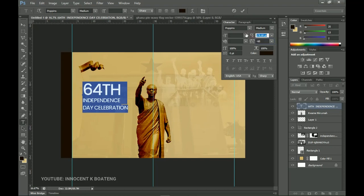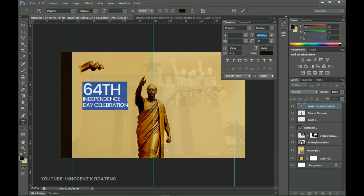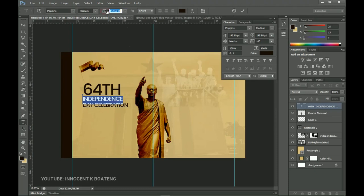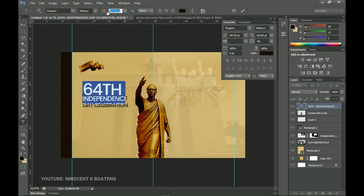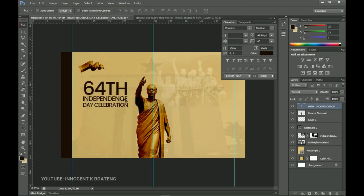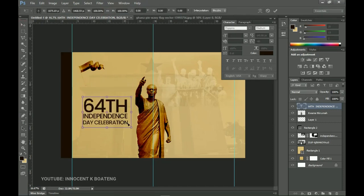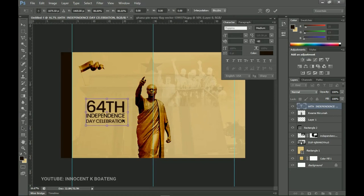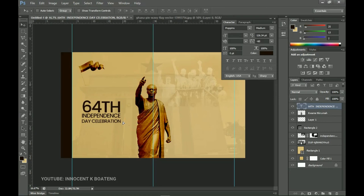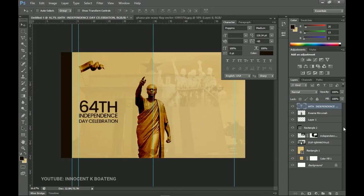I'll select 'independence' alone and increase the size a little so it's on the same line as 'celebration,' then select '64th' and open that up to make sure everything is aligned. I'll then press Ctrl+T to transform the text block, close it up, and position it at the extreme right. I'll drag a guideline to make sure it's aligned with the Ghana flag.